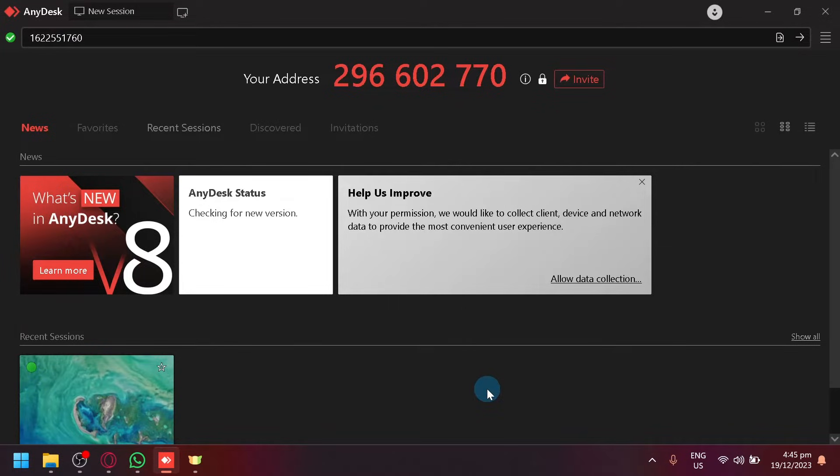In today's video, we will be teaching you how you could provide full control to whoever is connecting to your device. So for example, for me,